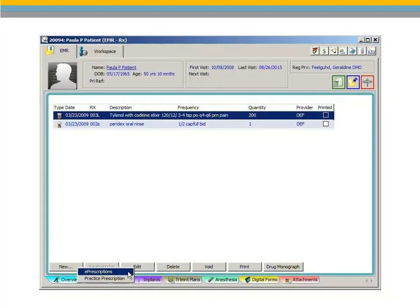ePrescriptions options are now enabled for prescription-related functions on the EMR tab.